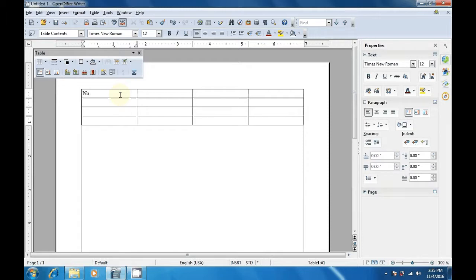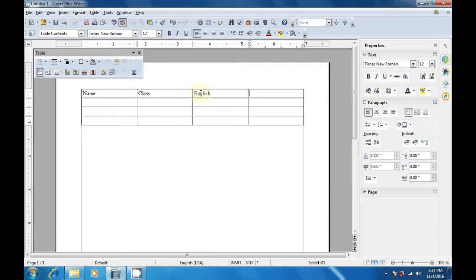On the top row, you can type the title of the columns. For instance, in the video we are typing Name. In the next column, we are typing Class. And in the next column, we are going to type the subject name. We have typed English as the subject name, and in the next cell in the first row, we have typed another subject name, Hindi. Then below the name in the first column, we are going to type the names of the students — Rohan, Pankaj, and Rajan.